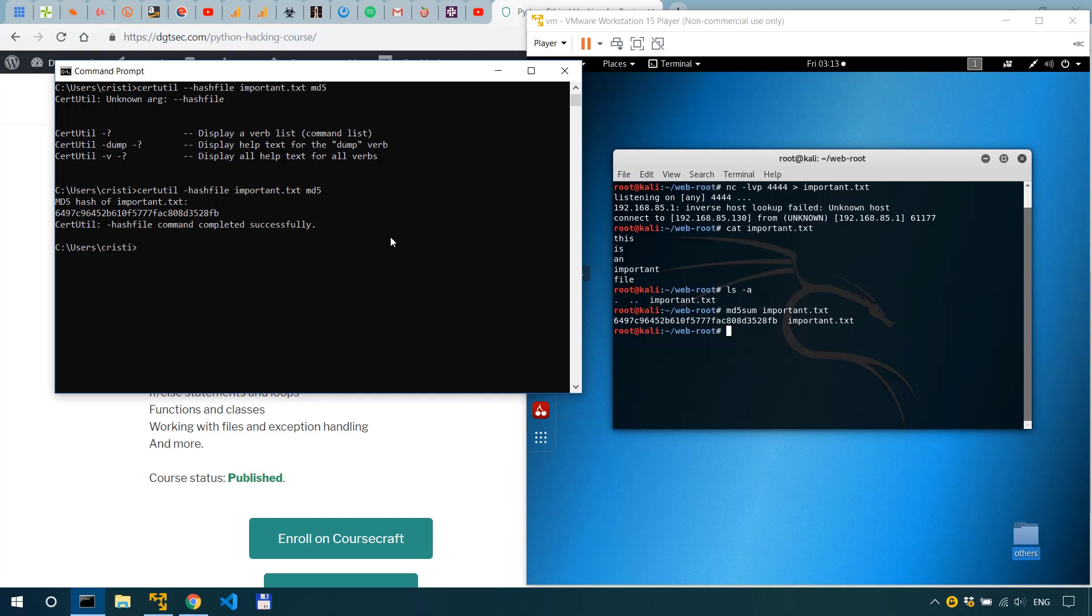All right now this is actually only one way of sending files using netcat. In this case we wanted to send the file from Windows to Kali and we listened with netcat on Kali and connected from Windows.